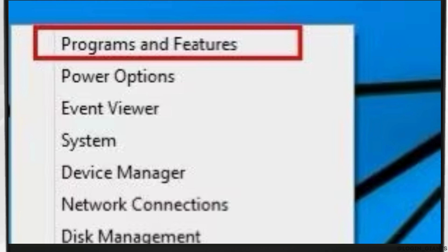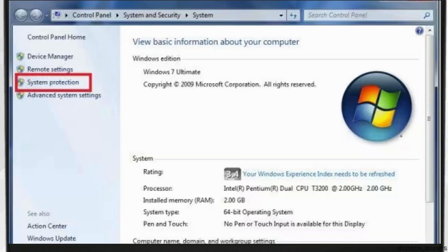Close all the programs and files currently opened. On the desktop, right-click computer and click properties. Click on system protection and the system properties window will appear.